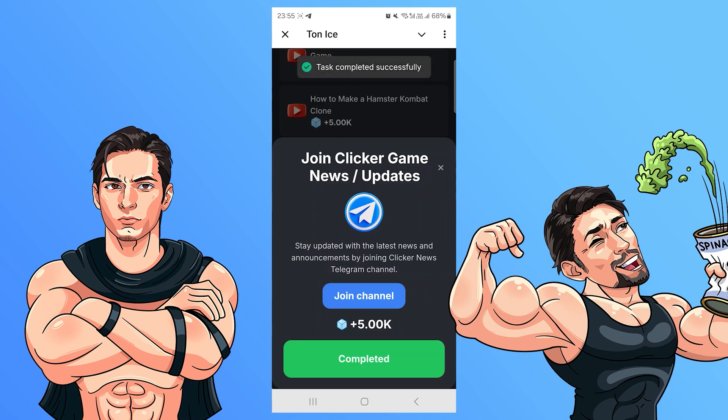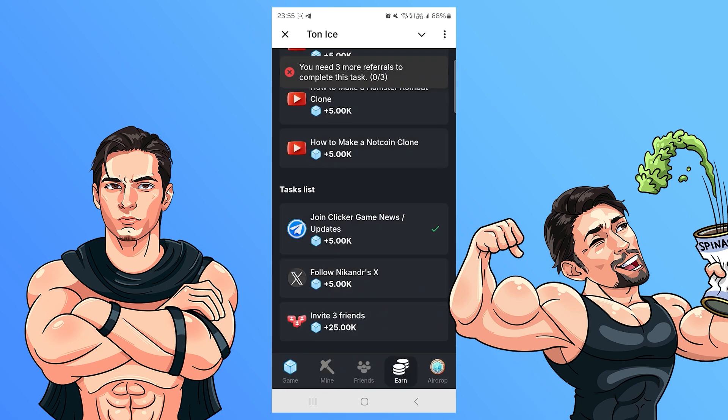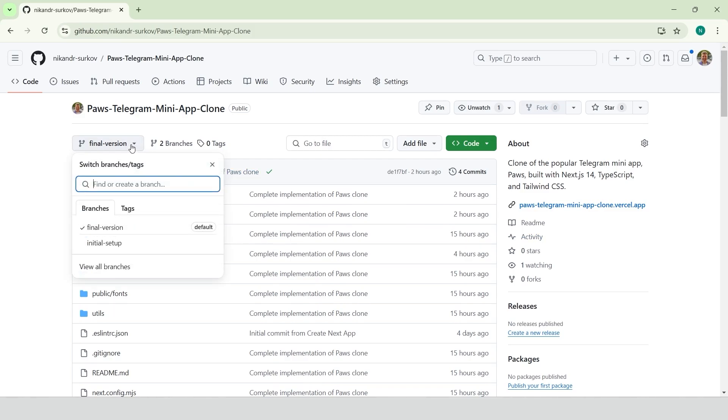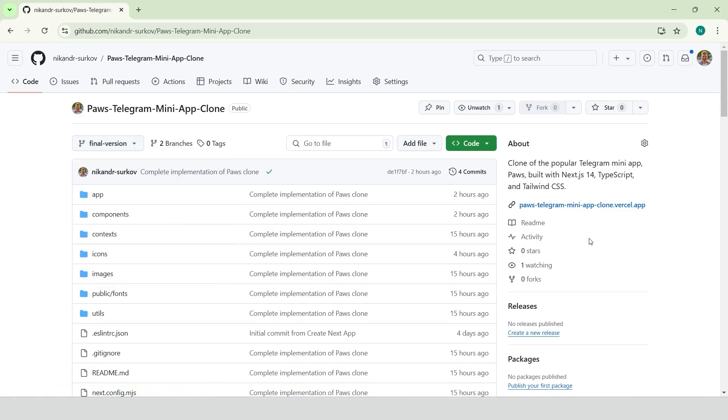Let's continue with the topic of this video. I've set up a GitHub repository with two versions of the project. The first is called initial setup. It includes a basic Next.js14 project with all the icons, images and fonts needed to start building the POS clone. The second is the final version, which contains the fully developed project. You can download the code and find detailed text instructions in my Telegram channel.